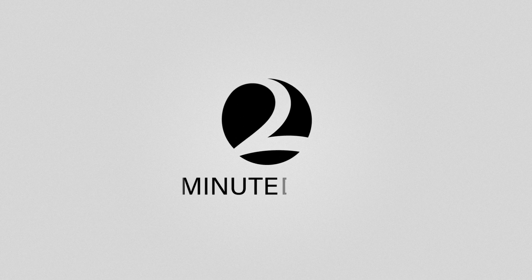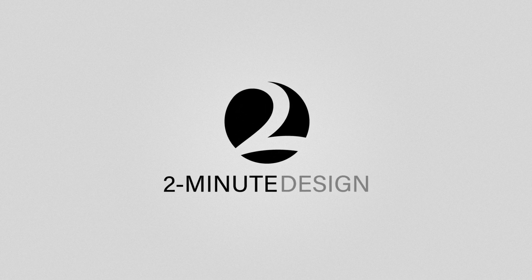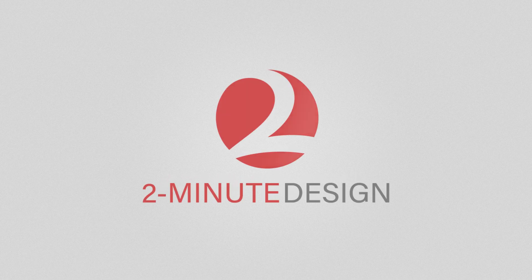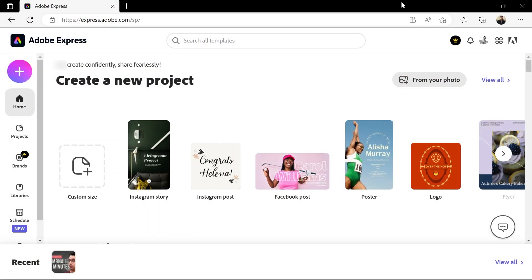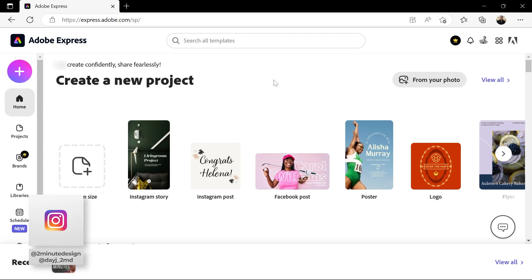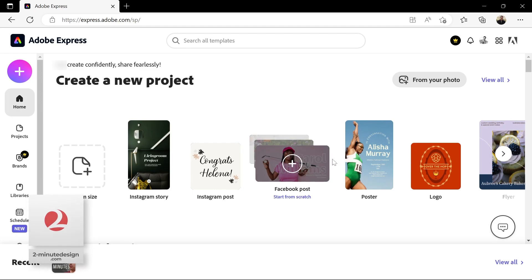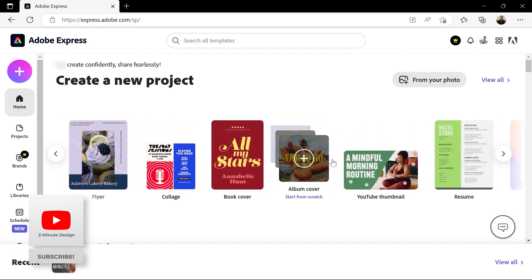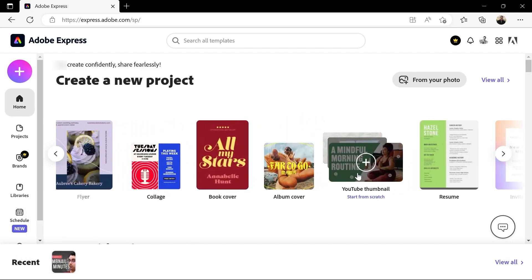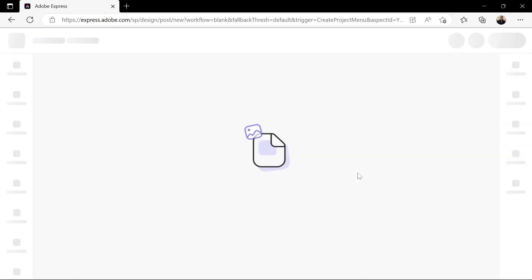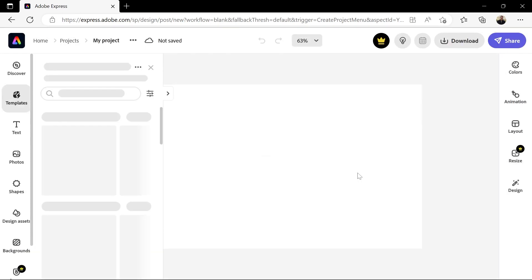Let's create a thumbnail for this video for free in Adobe Express. Go to express.adobe.com and sign in using a free account. Under 'Create a new project', scroll to find YouTube thumbnail and click it to open a 1280 by 720 pixels document.